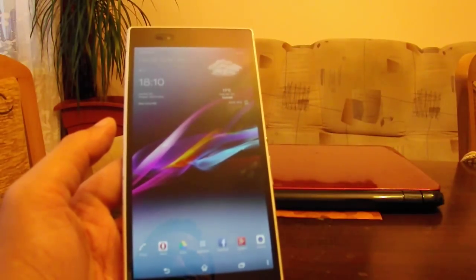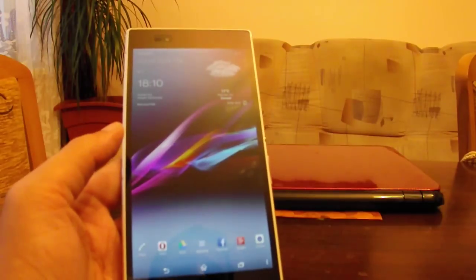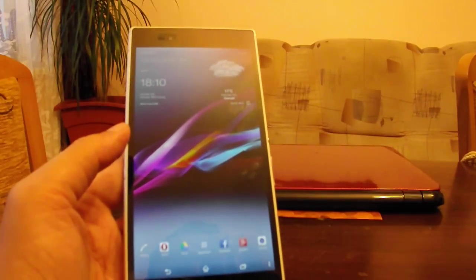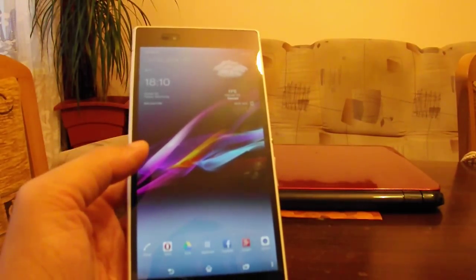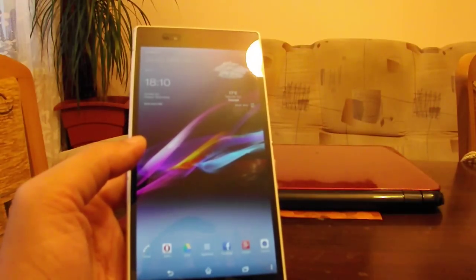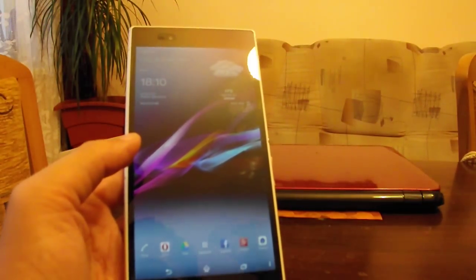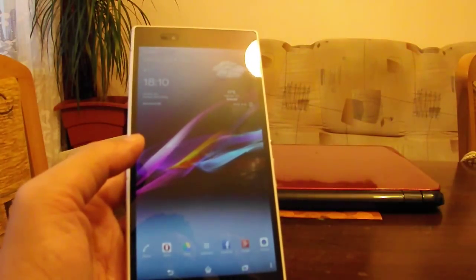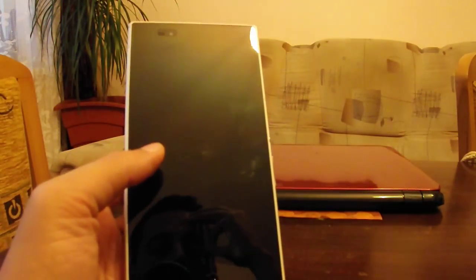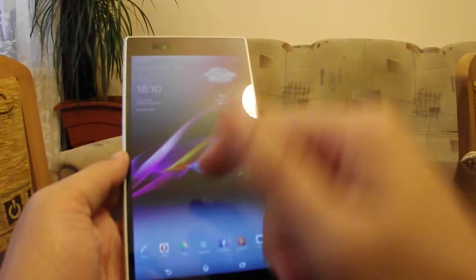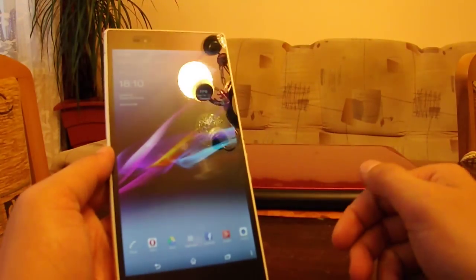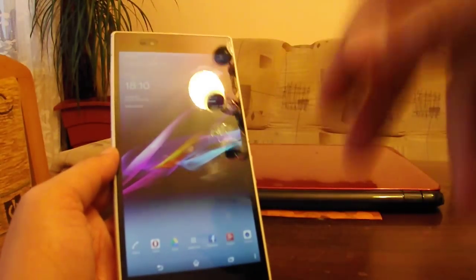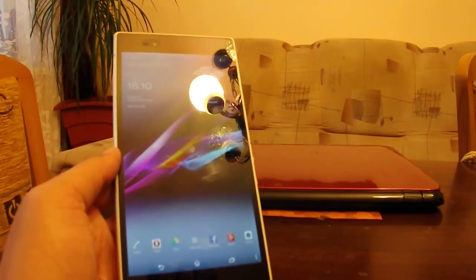And this pretty much does it for this first impressions of build 118, Android KitKat 4.4.4 on the Sony Xperia Z Ultra. Let me know in the comment section what your opinion is about this update if you have installed it on your device. And as always, thank you for watching. Be safe, be good. Your friend Gabriel signing out. Peace.